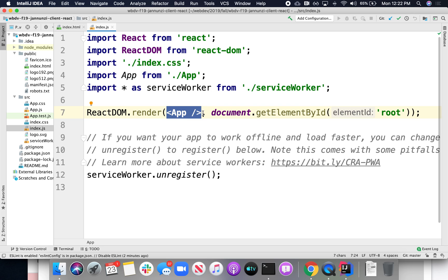I've seen h1, I've seen p, I've seen ul, I've seen all these different HTML elements. I've never seen app as an HTML element. And nevertheless, this is being treated as if it were a brand-new HTML element.